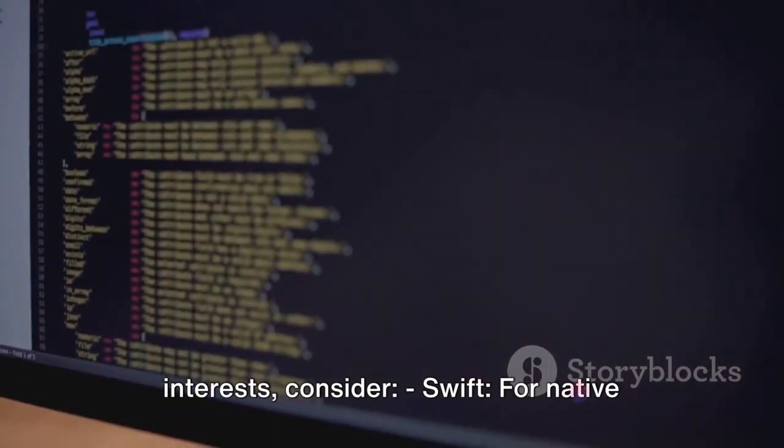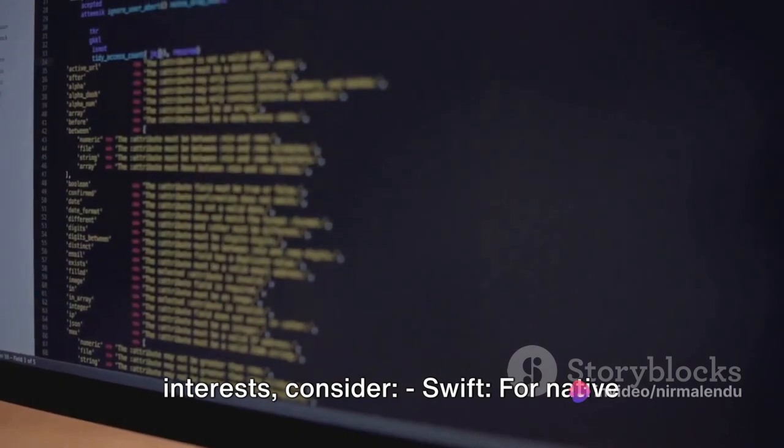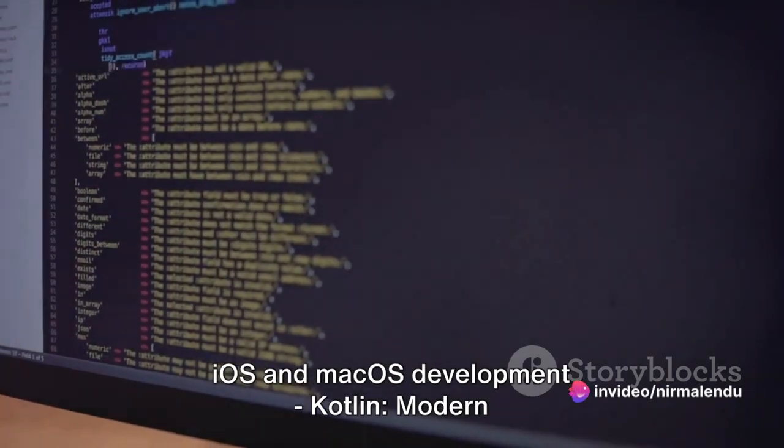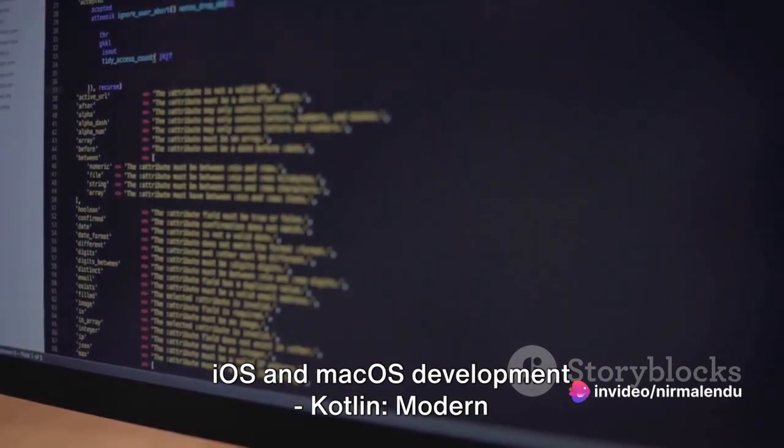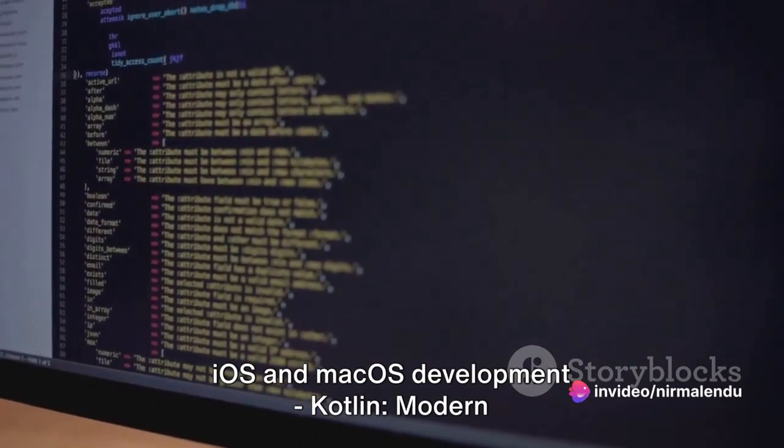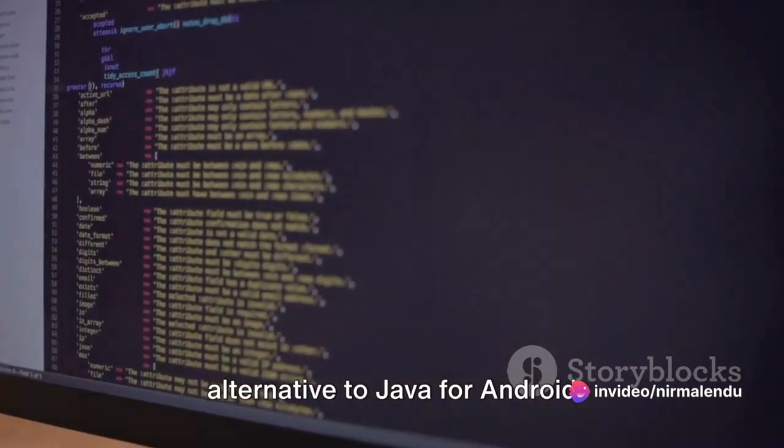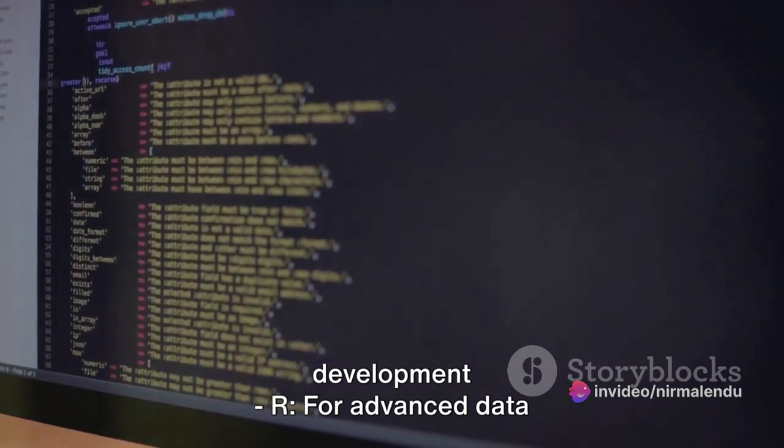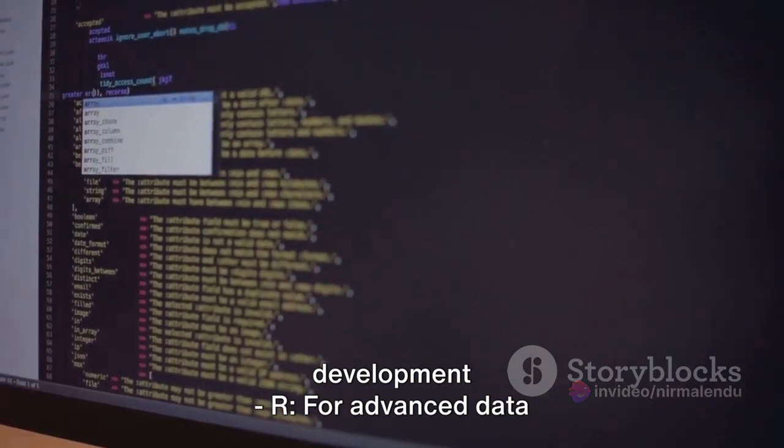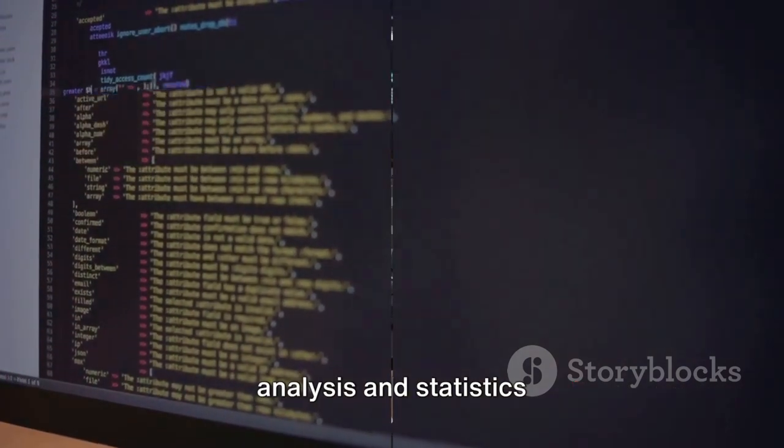Bonus languages, depending on your interests, consider Swift for native iOS and macOS development, Kotlin, modern alternative to Java for Android development, and R for advanced data analysis and statistics.